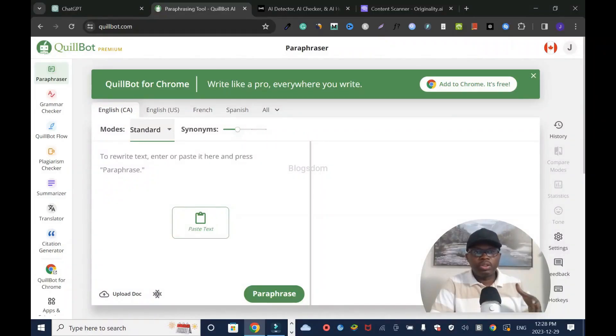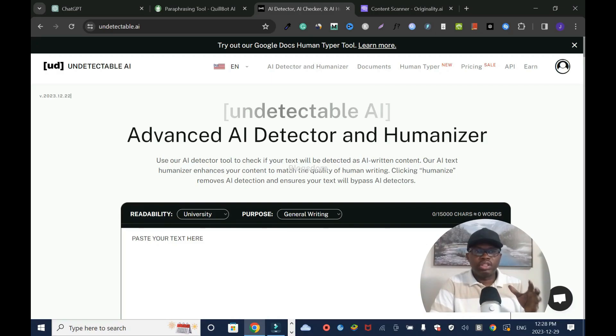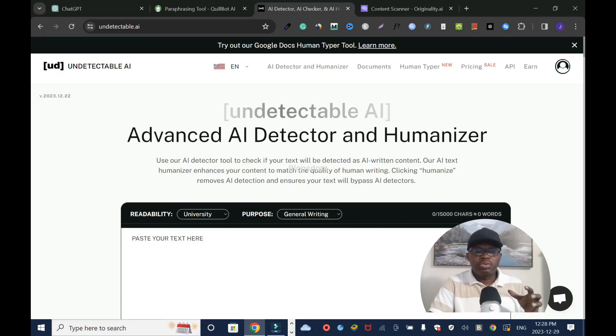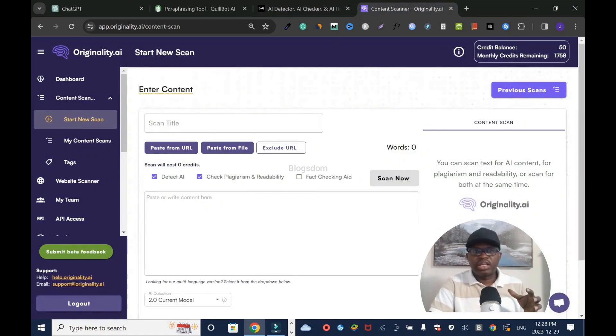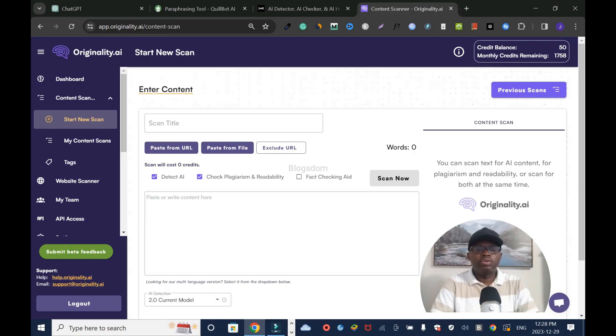In this video, I'll be comparing Quillbot and Undetectable AI to find out which one is the best AI content rewriter. I'll use no other tool than Originality AI. To me, Originality AI is the best AI checker right now.